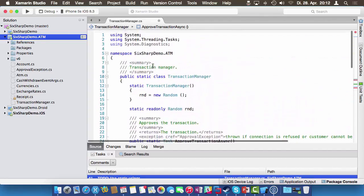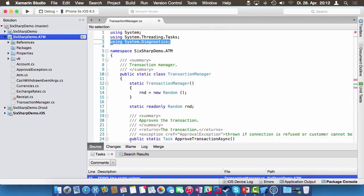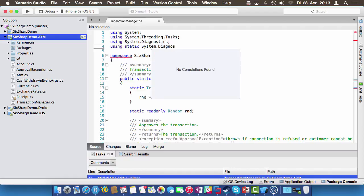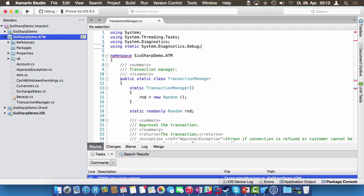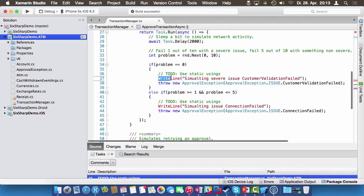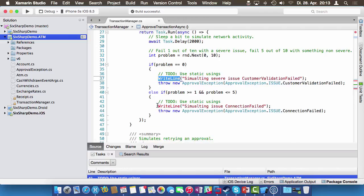All we have to do is add a using static directive at the top. We already have using system.diagnostics, which is where debug.writeline comes from. Now we add using static system.diagnostics.debug. If we build that, the build is successful and writeline now refers to debug.writeline. The IDE may not correctly pick that up yet, but it will be fixed soon. It saves us a few characters we no longer need to type.